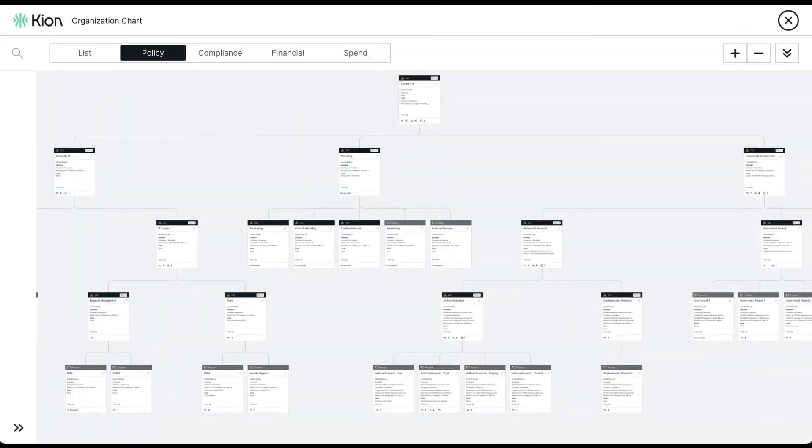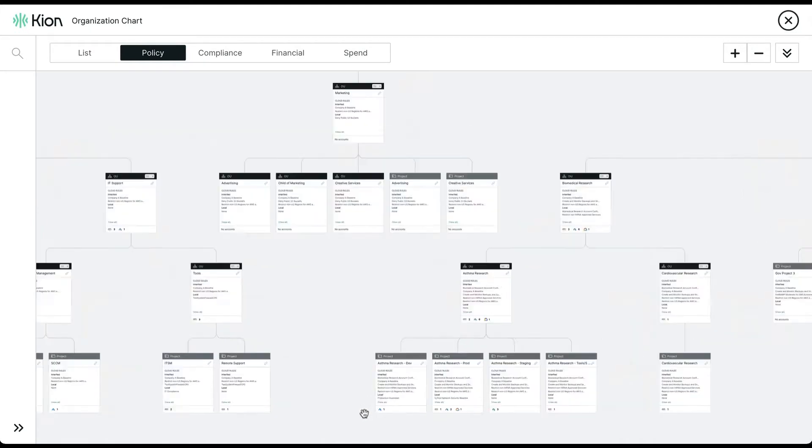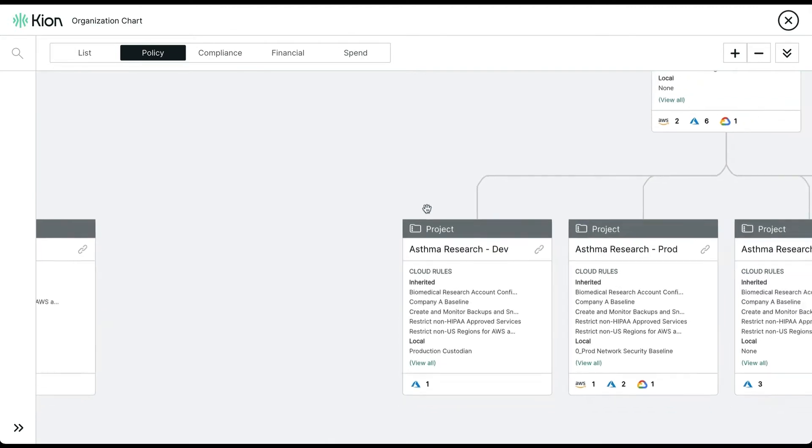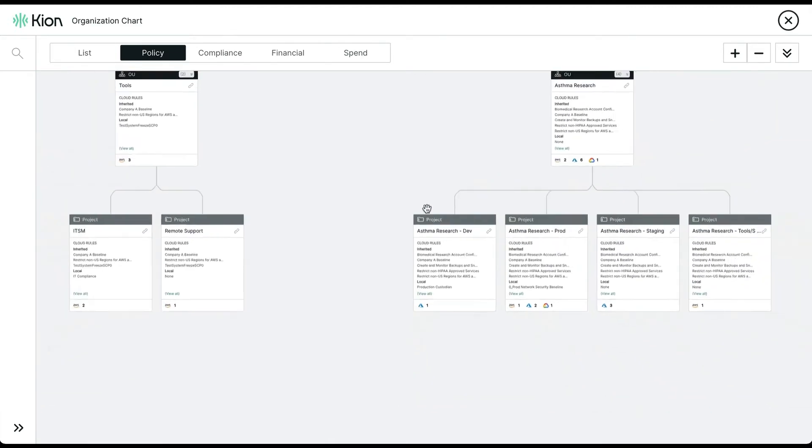So the idea is that your entire cloud account lifecycle can be managed from Kion. A user requests a cloud account, which Kion would vend for you, and then simply by associating the account to a project, all the pillars of governance that we've discussed here fall into place.